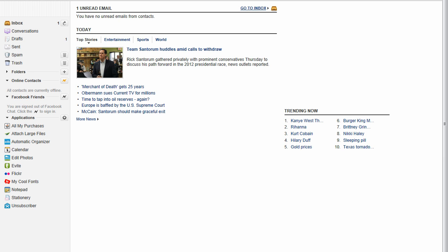And basically, by default, you can only send up to 25 megabytes through Yahoo email.